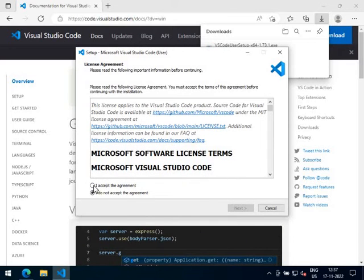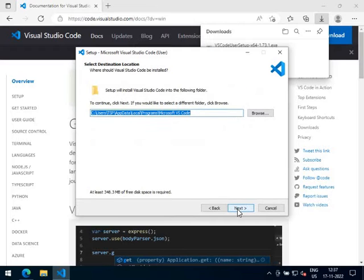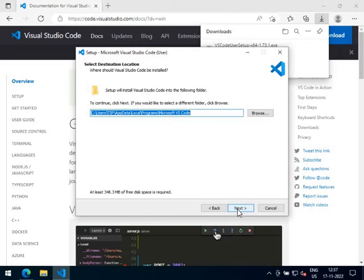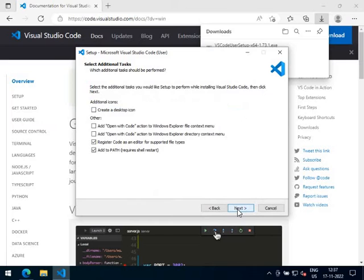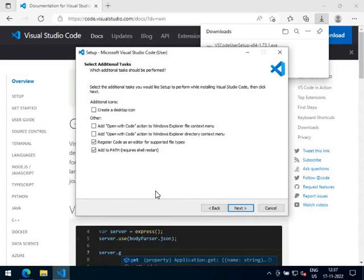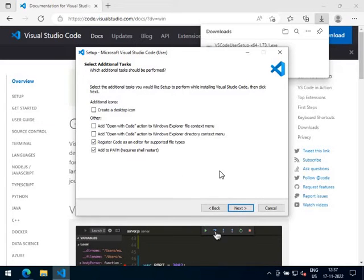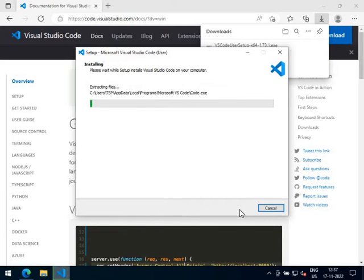On the installer, select 'I accept the agreement' and click on Next. Click on Next to install it to the default location. Next. Next. You can choose additional tasks if you like, otherwise click on Next. Click on Install.